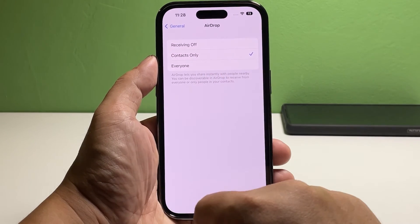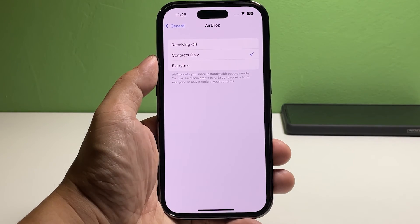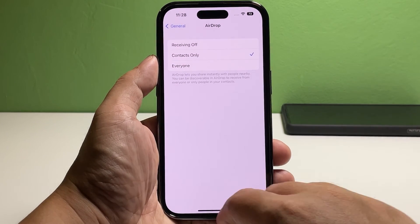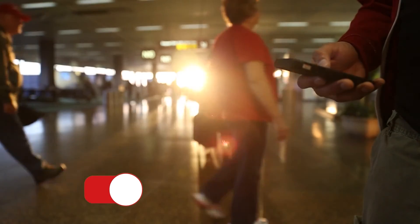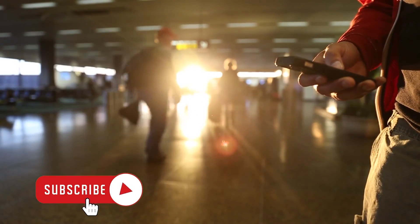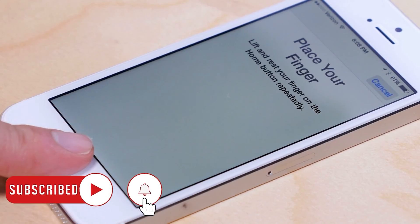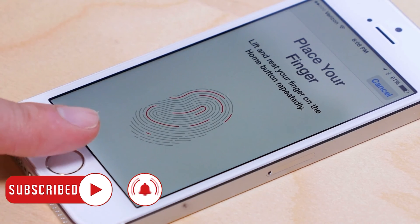And that's how you set up AirDrop on your iPhone 14 Pro. We hope that this guide has been helpful. You may subscribe to our channel to support us, or click one of our videos to continue watching. Have a great day!